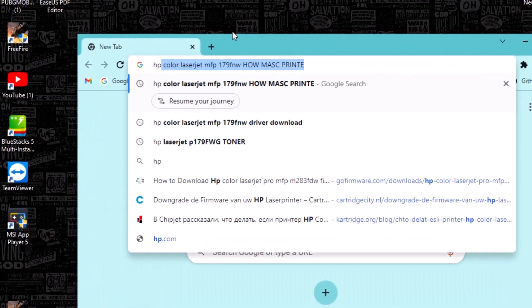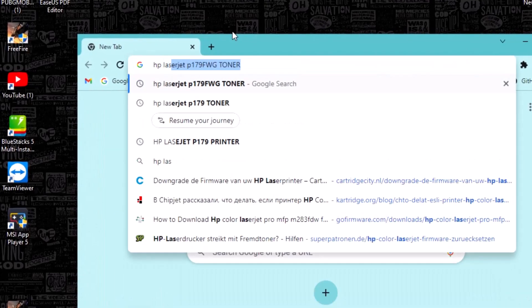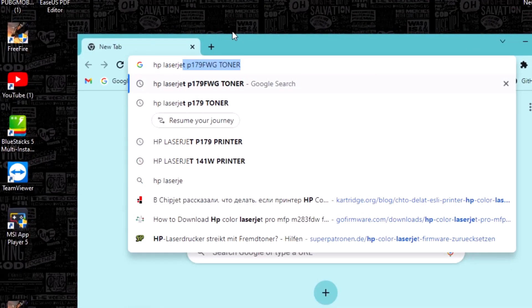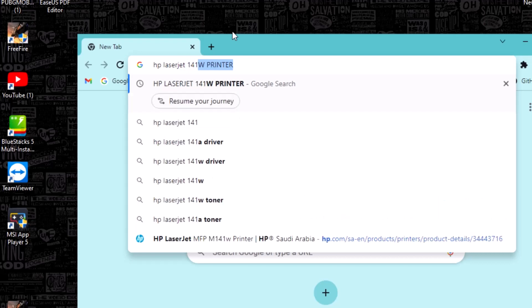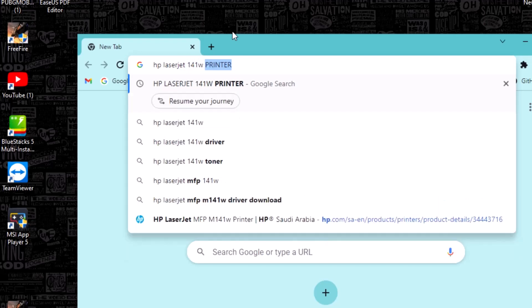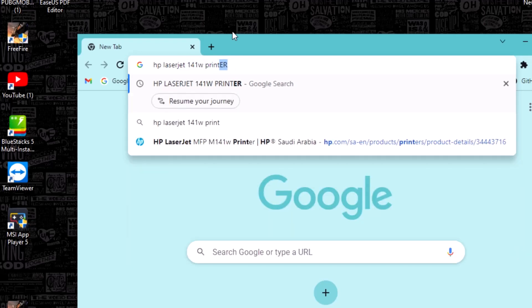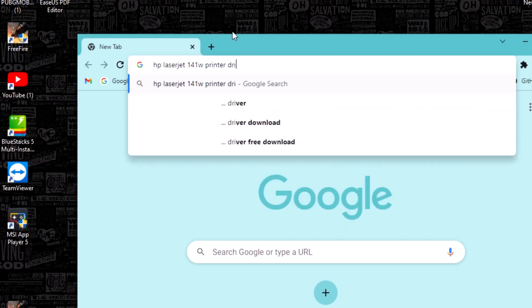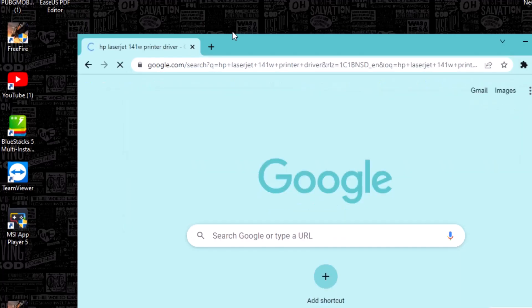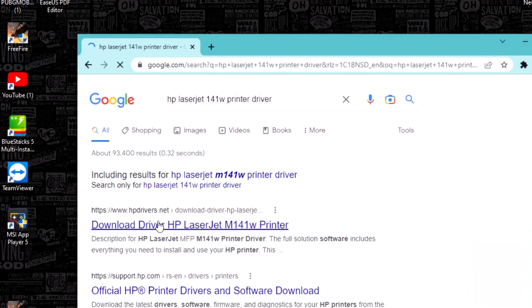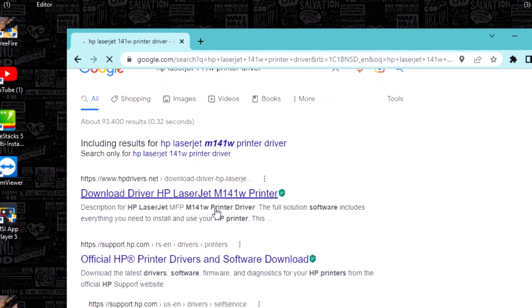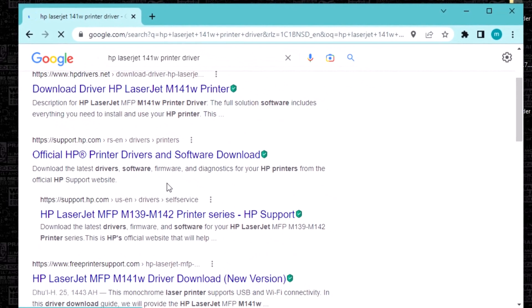Hi, today in this video I will show you how to install HP Laserjet 141W printer driver network driver on your computer. Watch this full video. First, open Google and search this printer number.